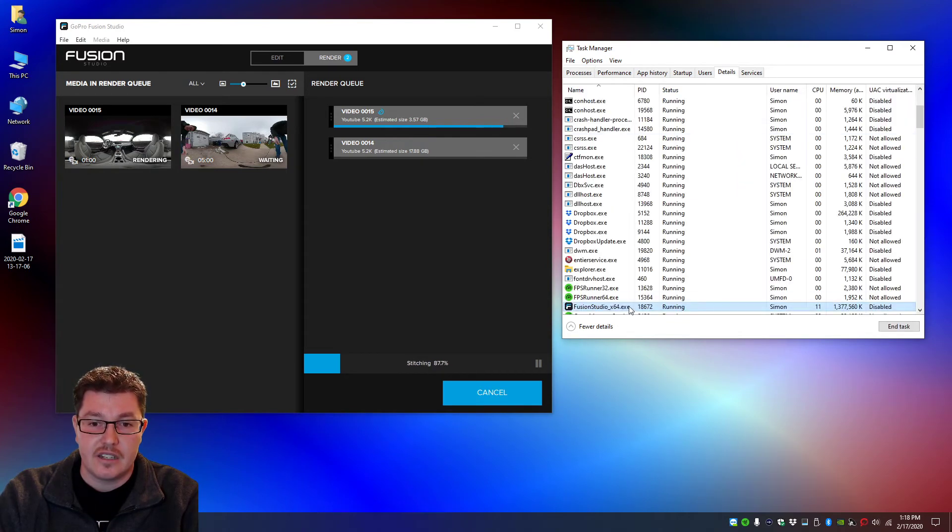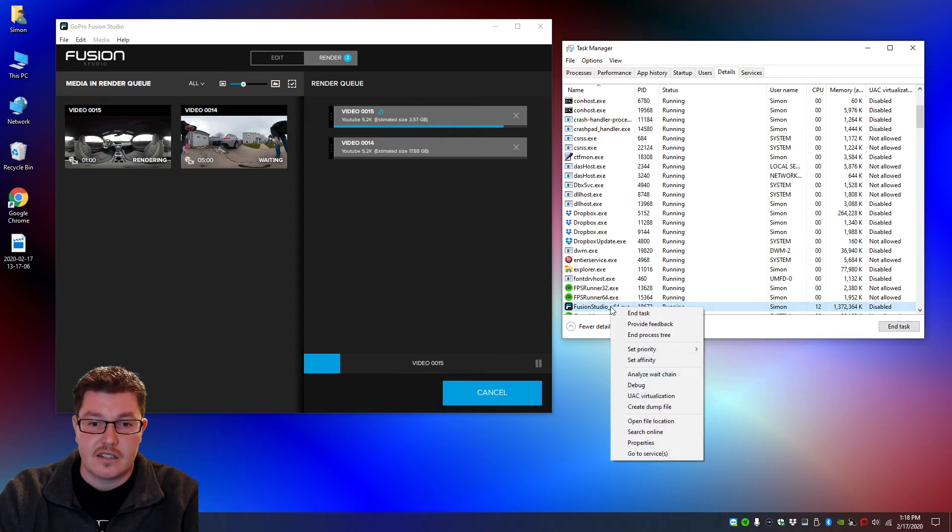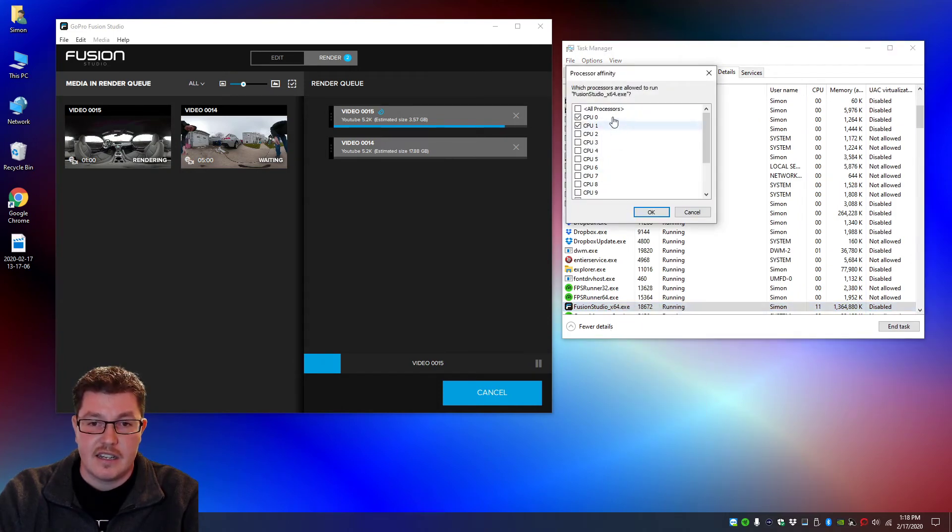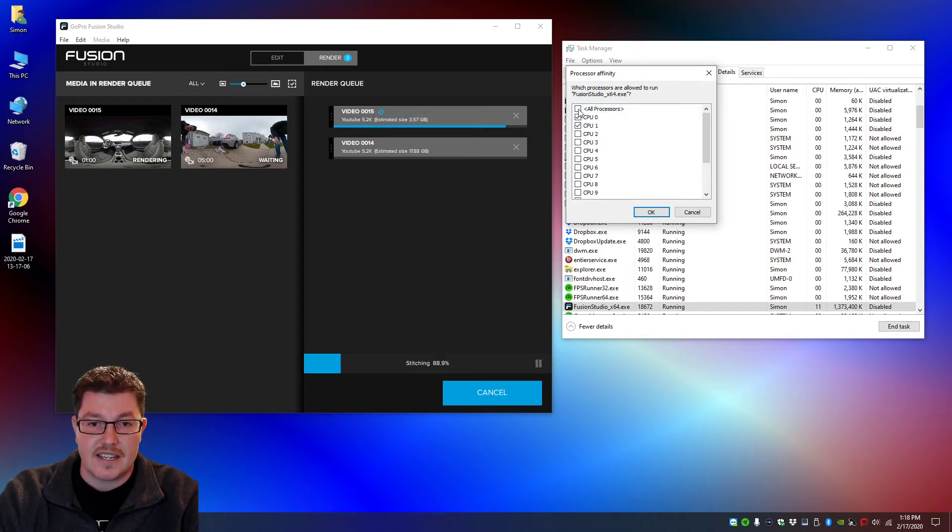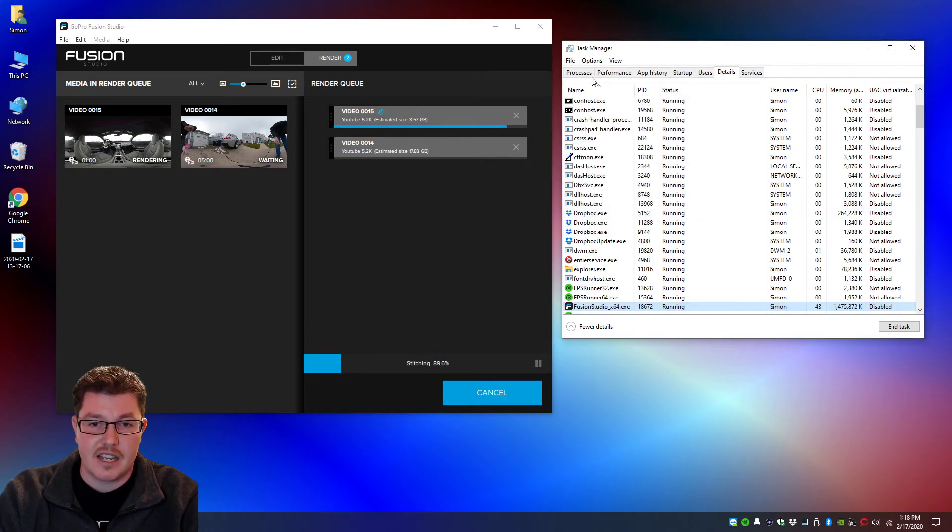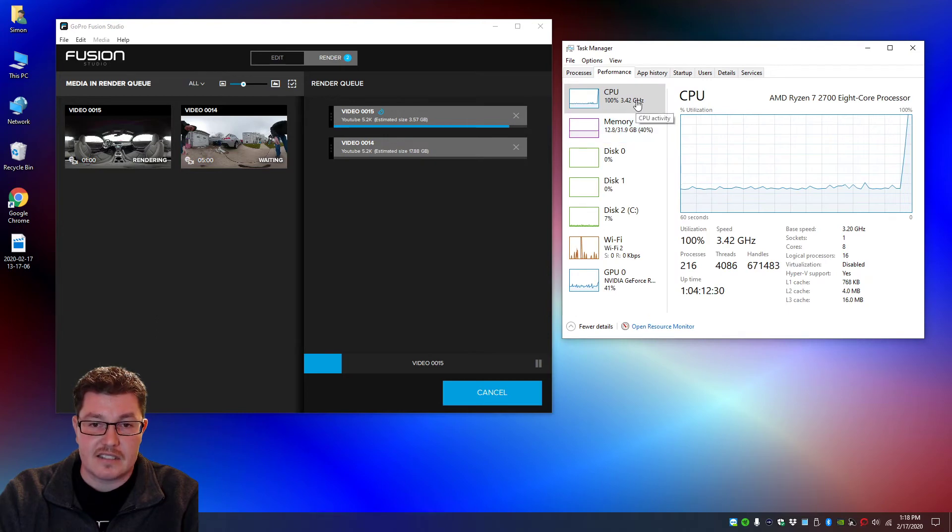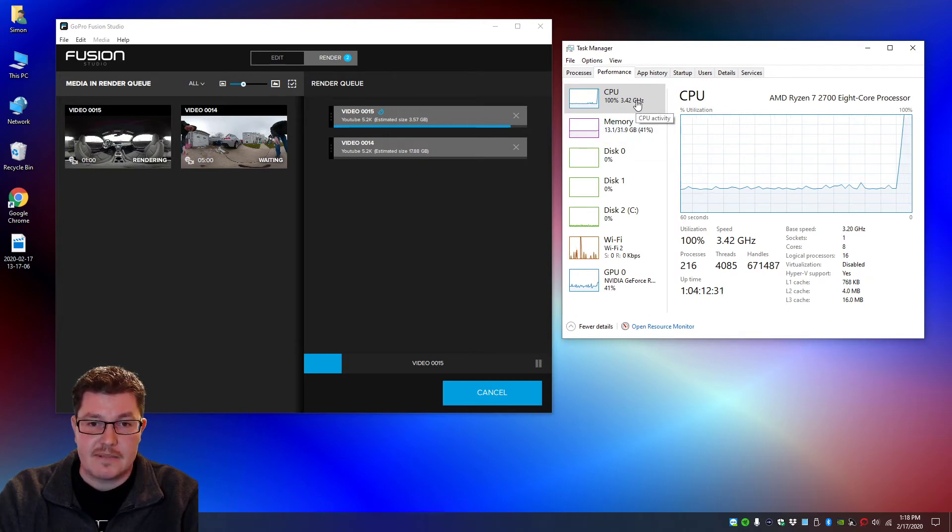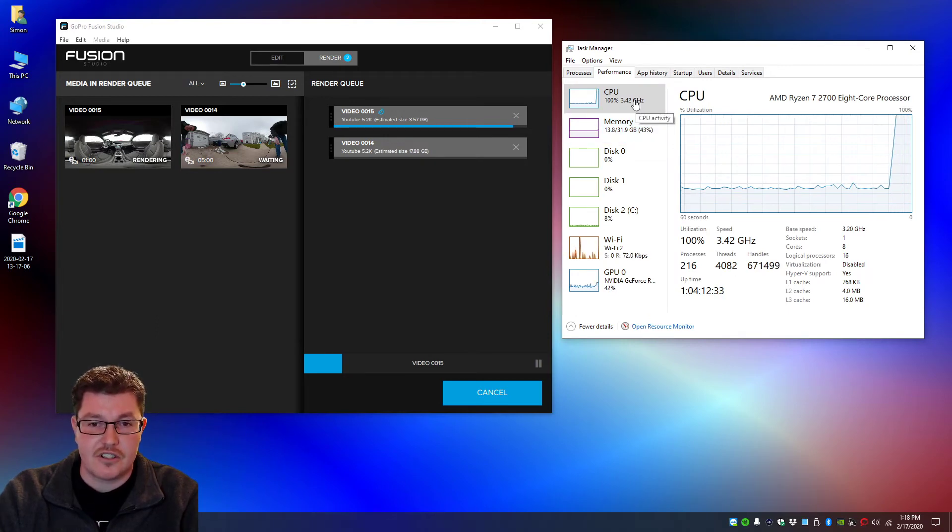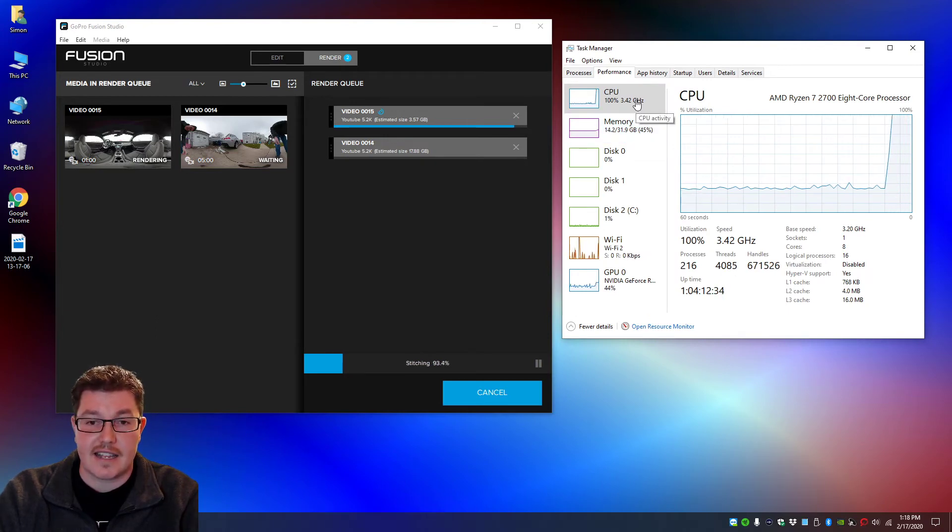right click, go to set affinity. I have it only set to two. If I hit all processors and hit okay, check out what happens. This pegs my CPU at 100%, which is fine because it can handle it,